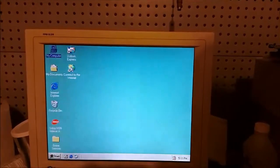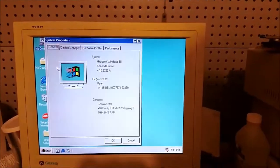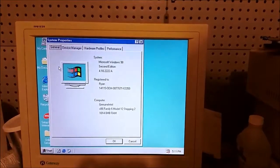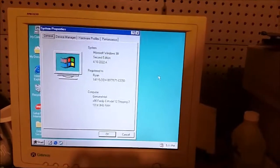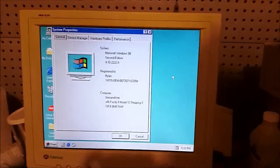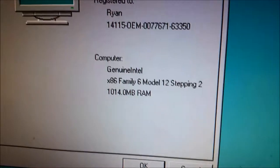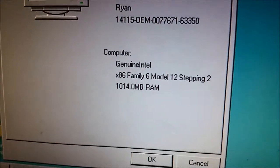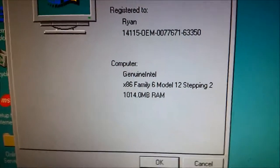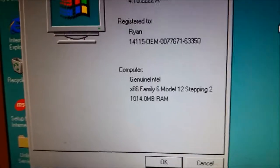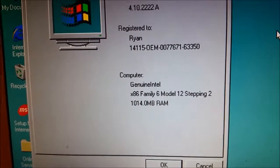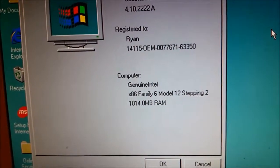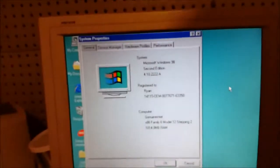Nothing really runs. And if we go to properties, it doesn't even register the RAM. Actually, it does. It says it's 1014 as opposed to 1024. And the Intel ATOM is saying it's an x86 family 6 model 12, stepping 2.